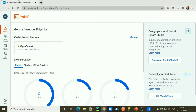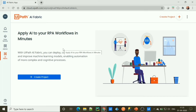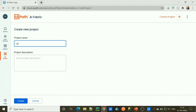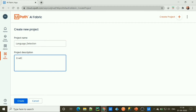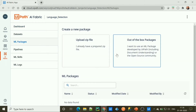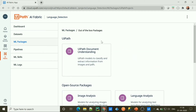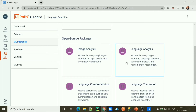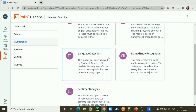Let's create the Language Detection ML package. To create an ML package, first we need to login to Orchestrator and go to the AI Fabric section. To create a project, let's name it Language Detection and click the Create button. Then go to ML package and select out-of-the-box packages. For Language Detection, go to Language Analysis and select the Language Detection out-of-the-box package.